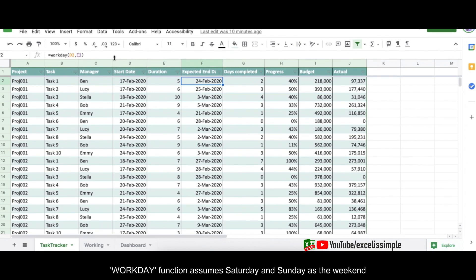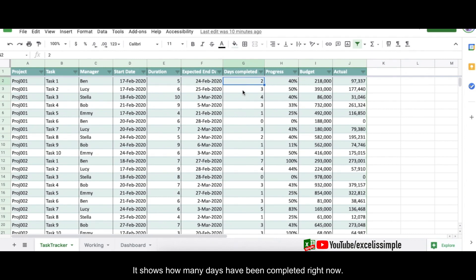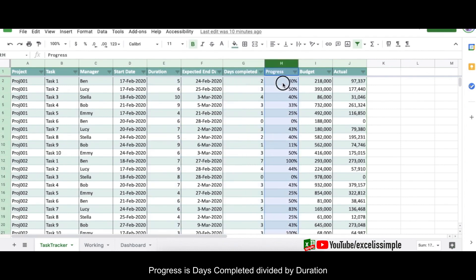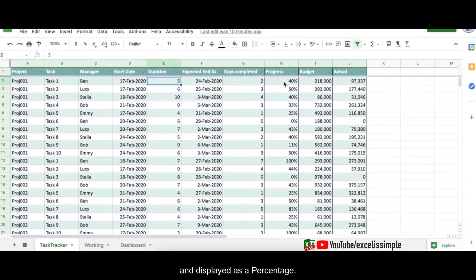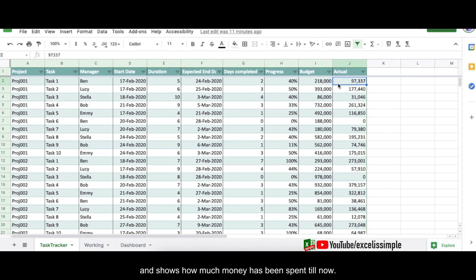The WORKDAY function assumes your weekend falls on Saturday and Sunday. If it's some other days you can use WORKDAY.INTL — the international workdays — to calculate the expected end date. The days completed column is filled by the manager and shows how many days out of the total duration have been completed. The progress column is days completed divided by duration shown as a percentage. The budget column shows the allocated budget and actual expense filled by the manager.